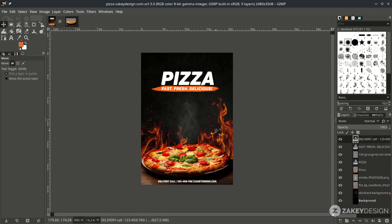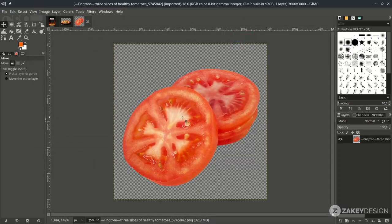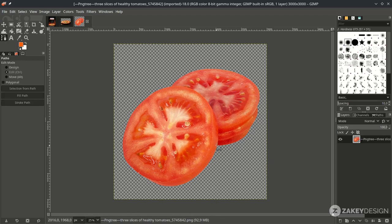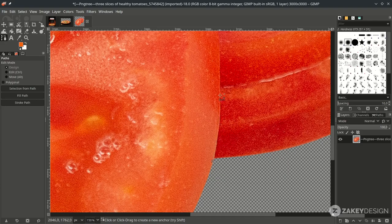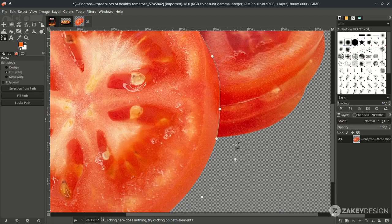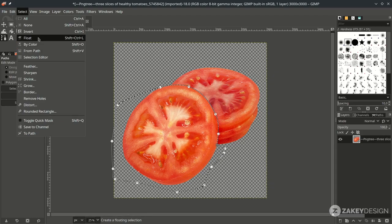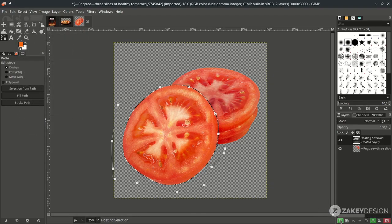Now for the last step, we're going to create particles by going to File, Open, and choosing this tomato. I just want to select a part of it, so with the Bezier tool again — press B — and start from here. When almost finished, hold Ctrl until you see the chain icon, then click and press Enter. Go to Select, choose Float, and click Create New Layer.